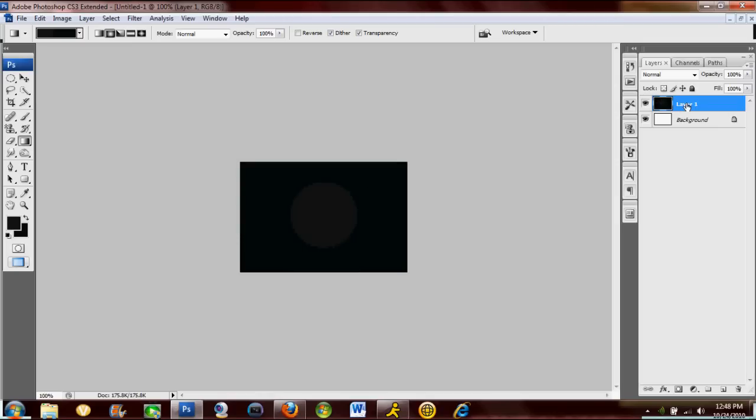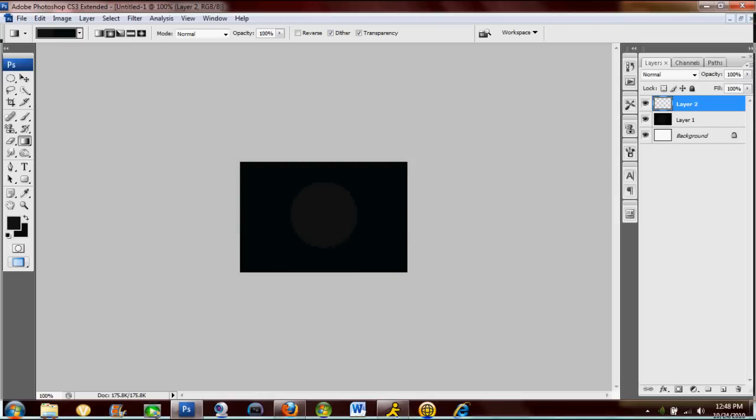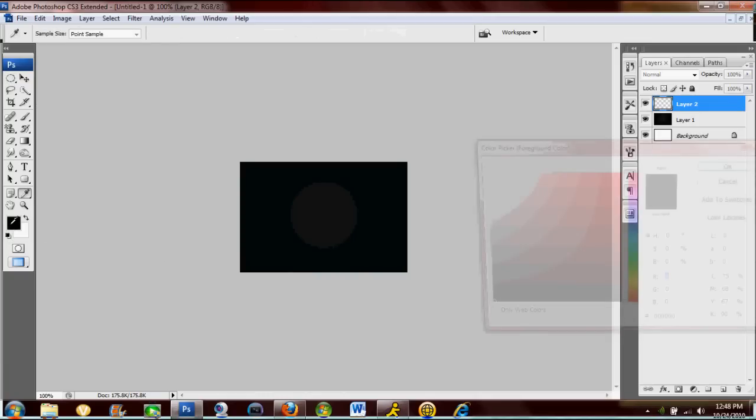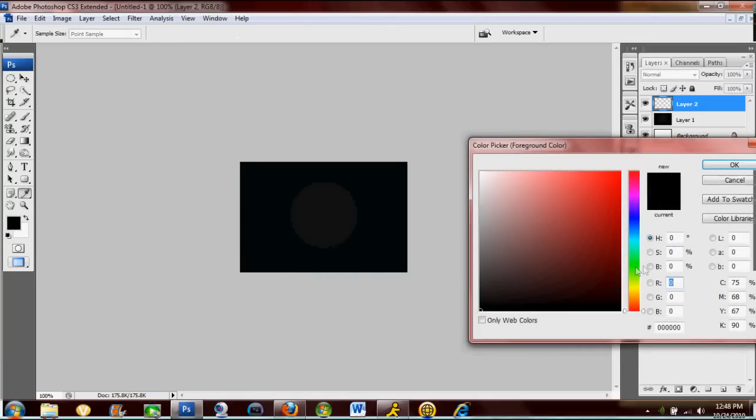Let's make another new layer. Now you're gonna get out the elliptical marquee tool. Now my logo is going to be a dark green color.